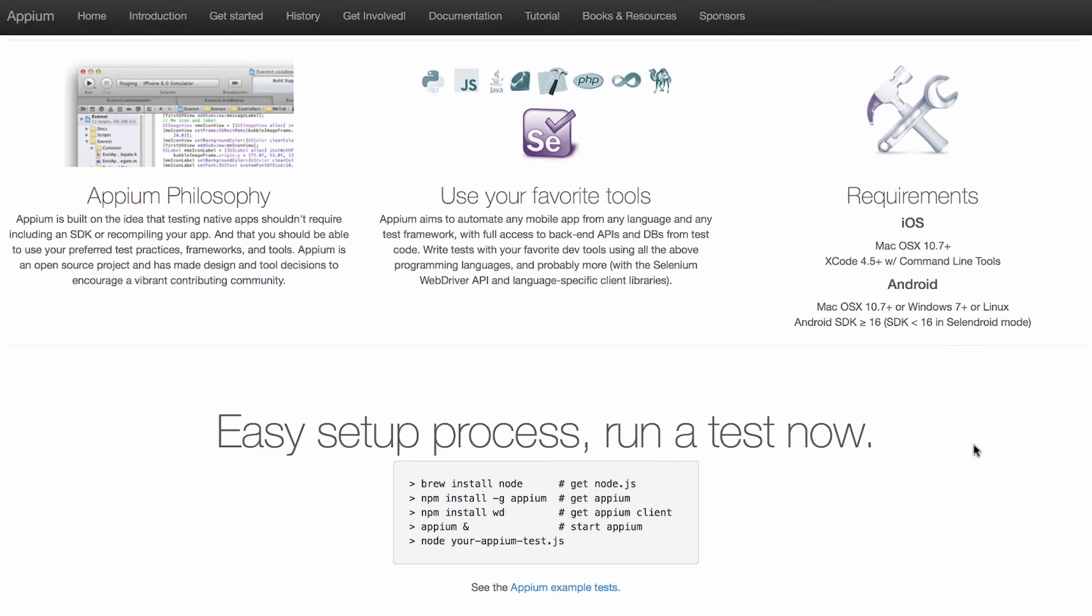And Appium is built on top of Selenium, so you can write Appium tests in the programming language of your choice and share them between development teams and projects.